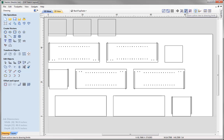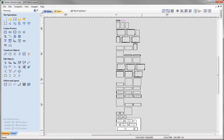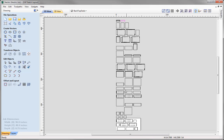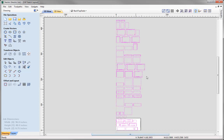Let's just use this option here just to zoom to the drawing limits, and we can see all of the different files. Now these vectors are actually over-spilling our sheet size, so what we need to do is organise our vectors onto separate sheets of material. To do that, we're just going to look at selecting all of these vectors — I'm just going to draw a box around all of those vectors so they are all highlighted — and then we're going to look at nesting them.